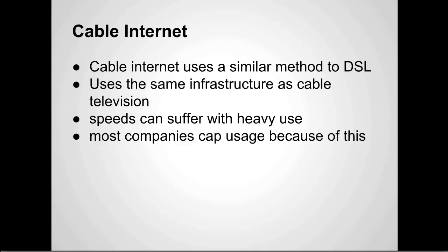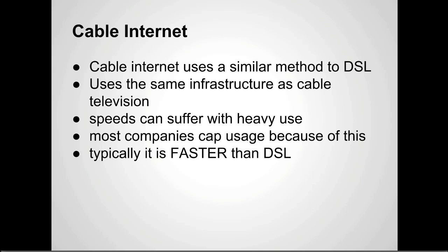Majority of them cap it pretty high. Most people will never really run into it. You can get around this, but it's pretty much illegal. Typically it is faster than DSL even with the caps. That's what I have. I'd rather have Fios and we'll get into why in a minute, but it's not available where I live.